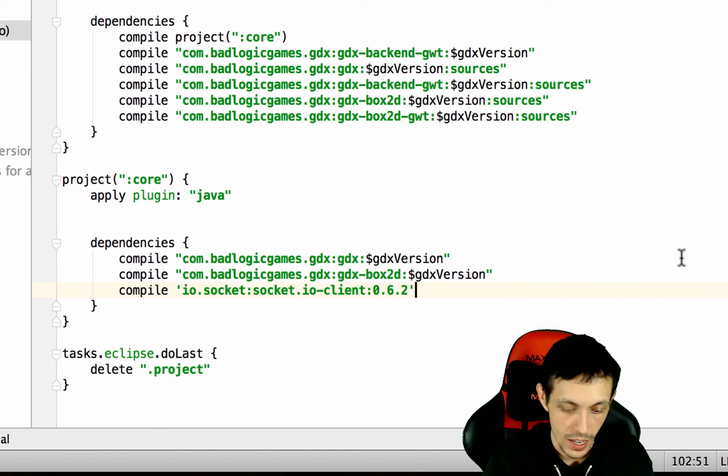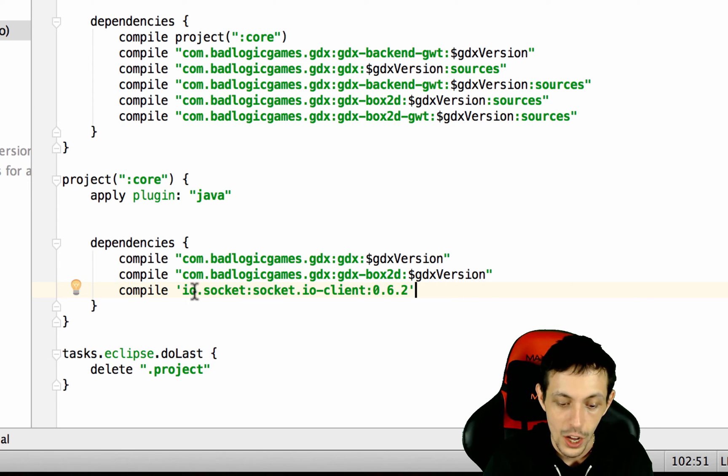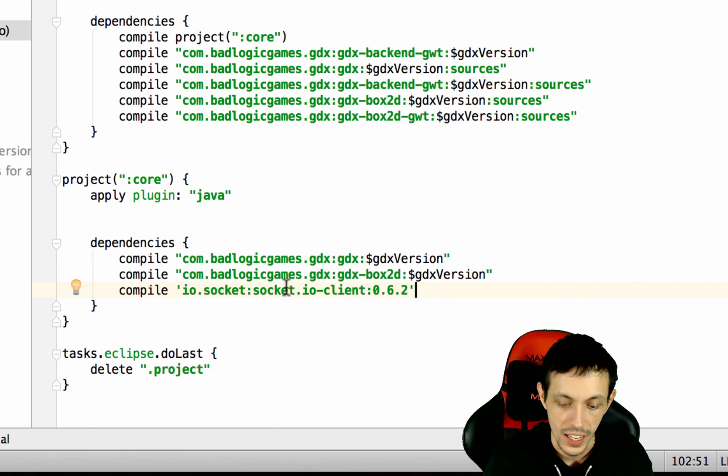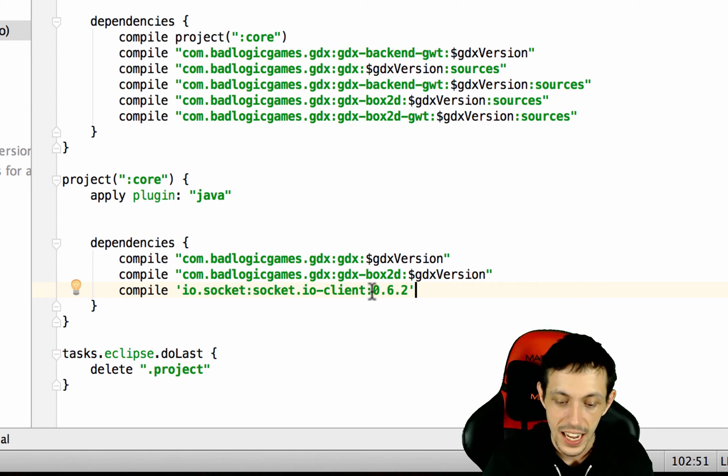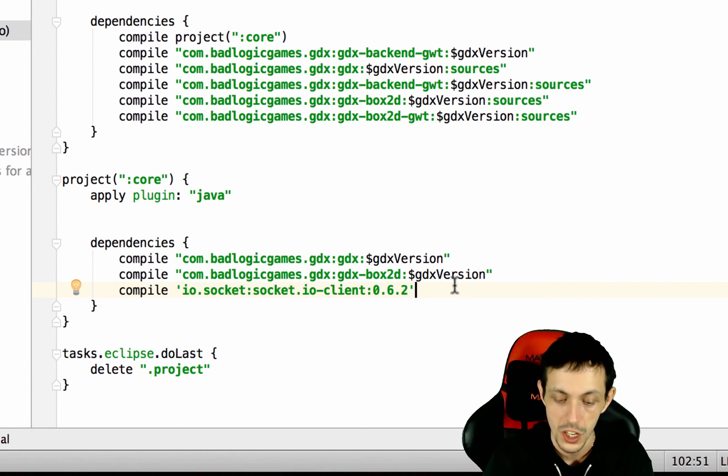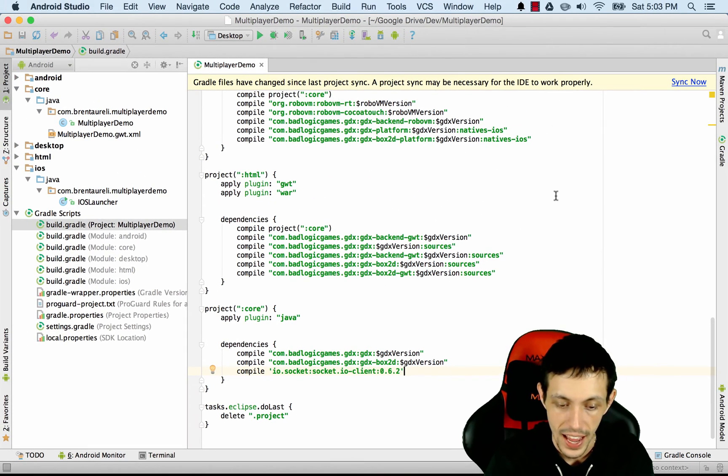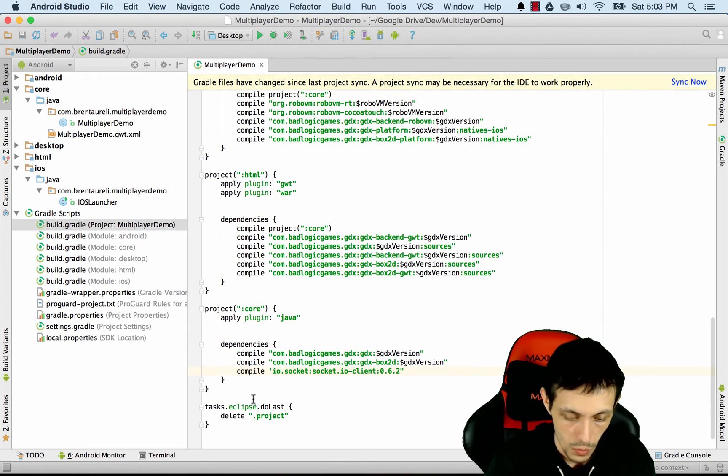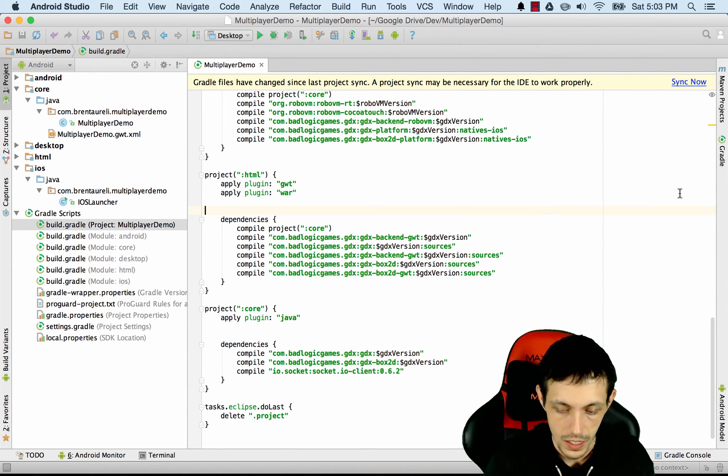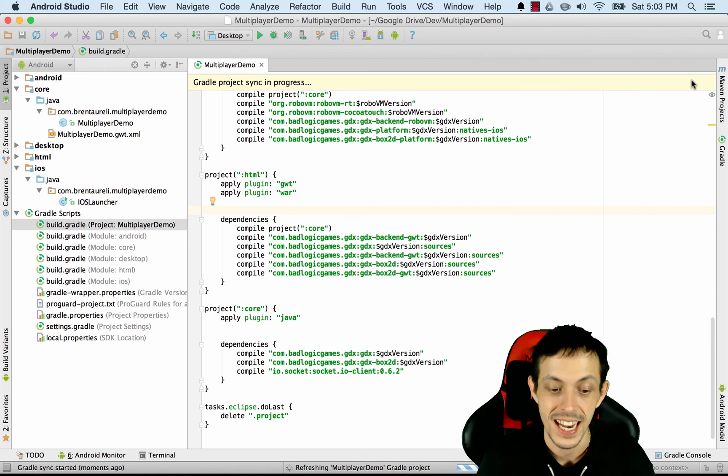I've already copied it. So it's compile and then io.socket:socket.io-client and the version is 0.6.2. Once you paste that in there, go ahead and I'm going to put it in double quotations for consistency. And then I'm going to hit sync now.